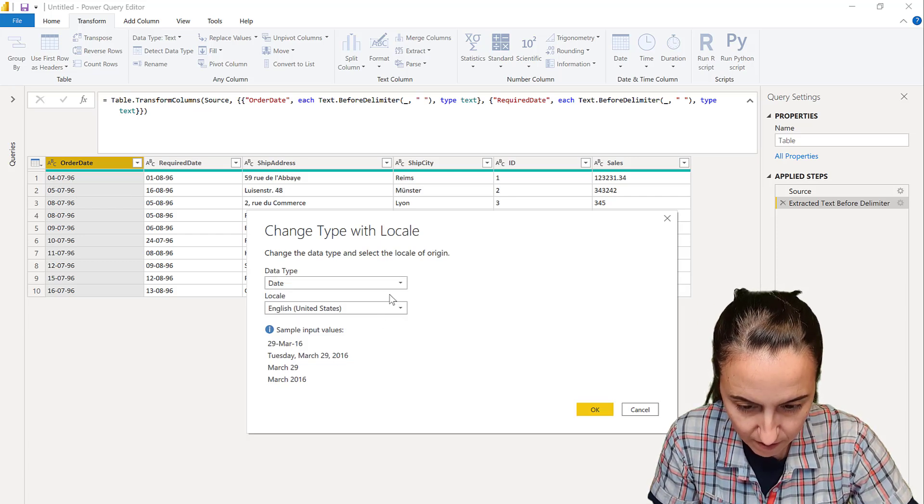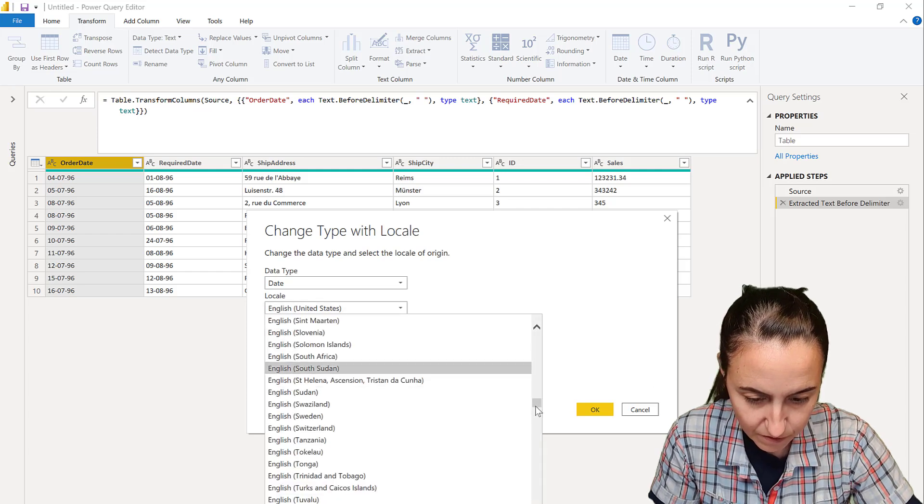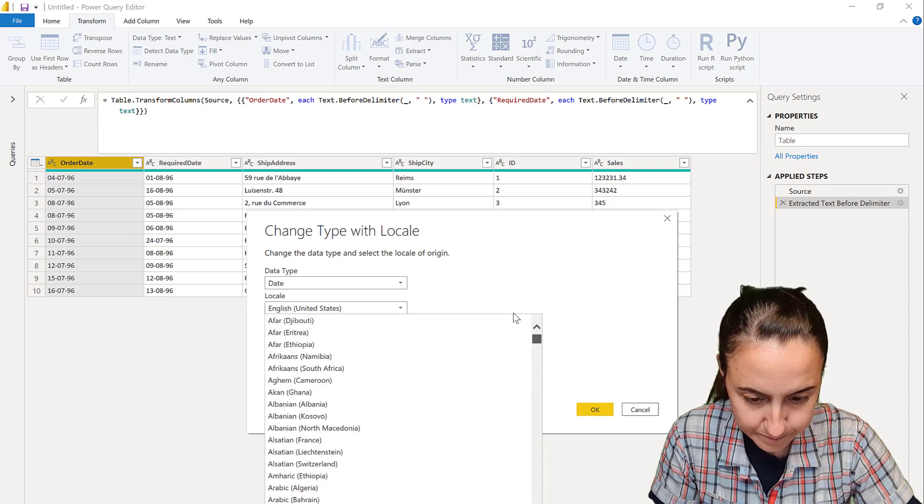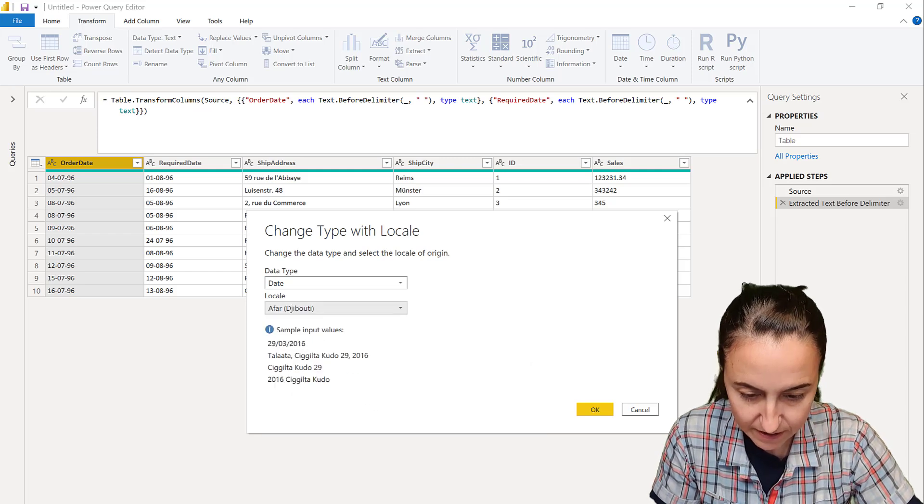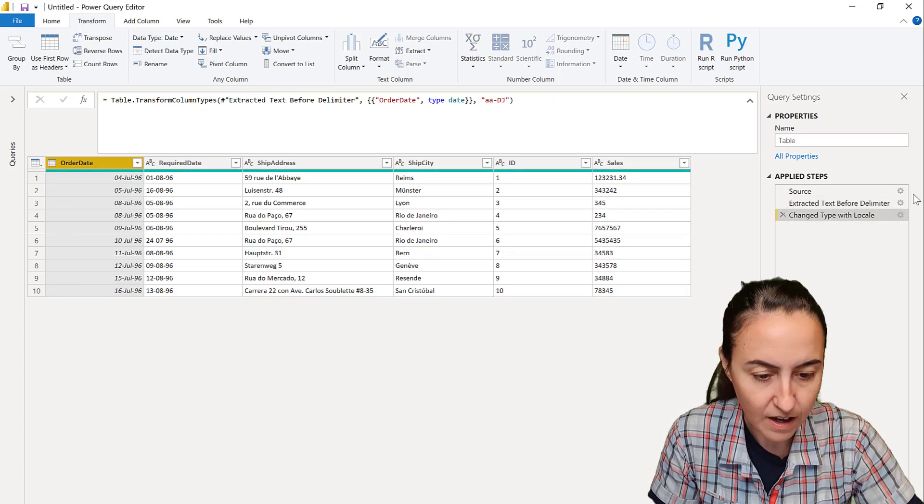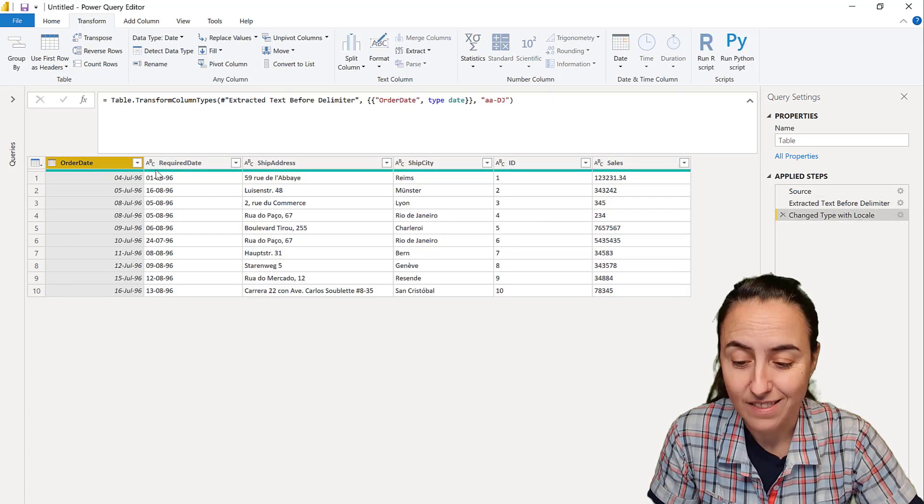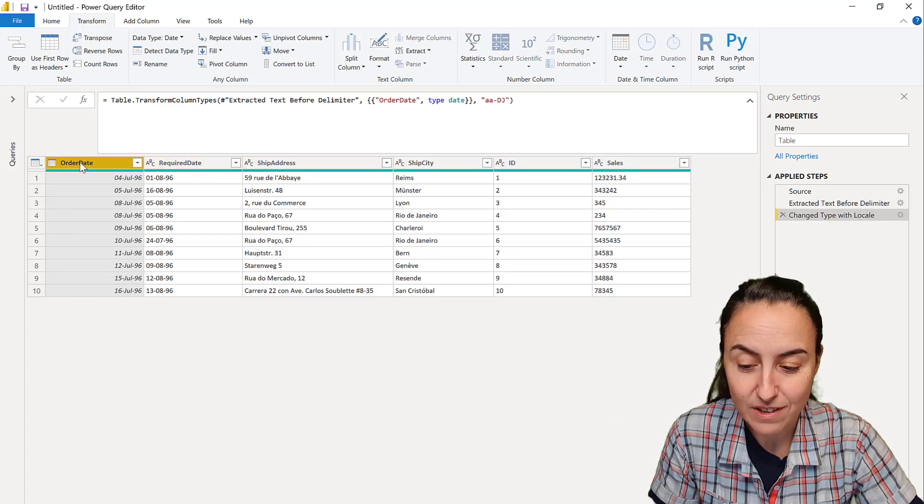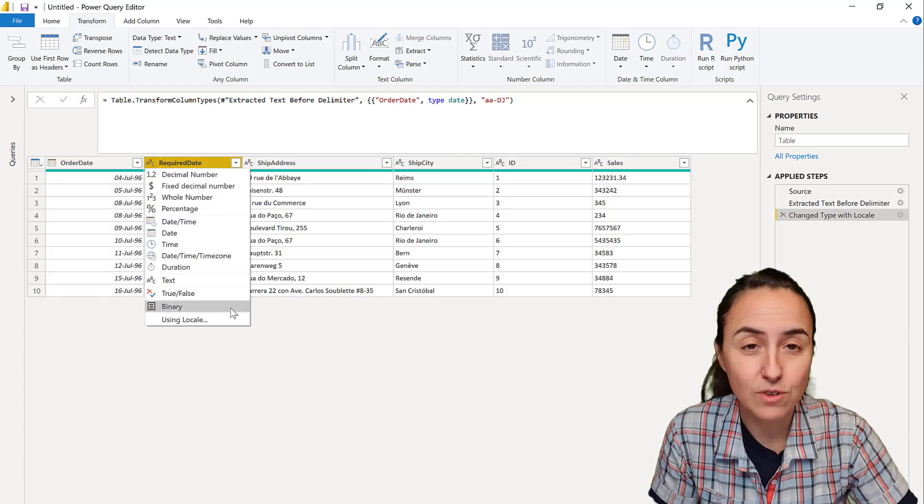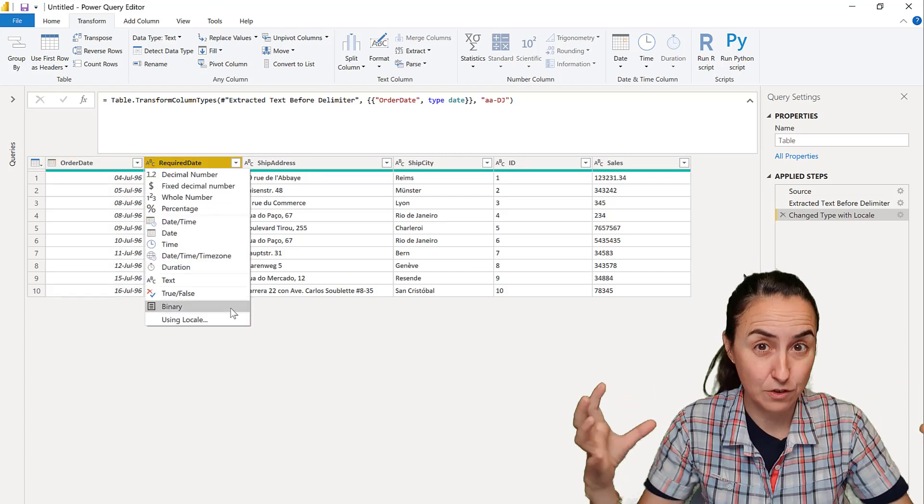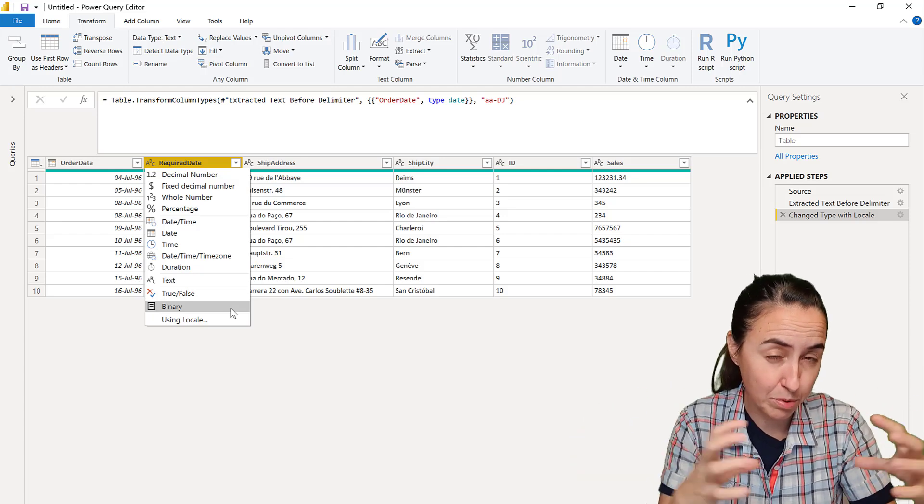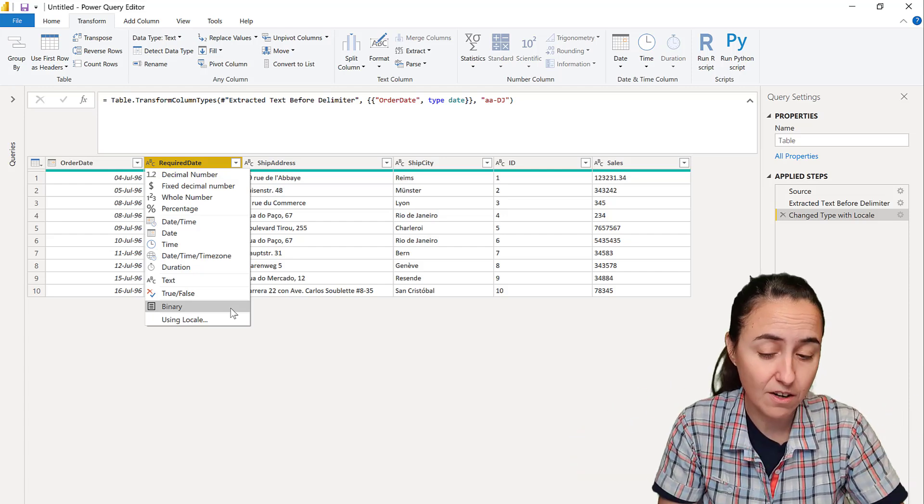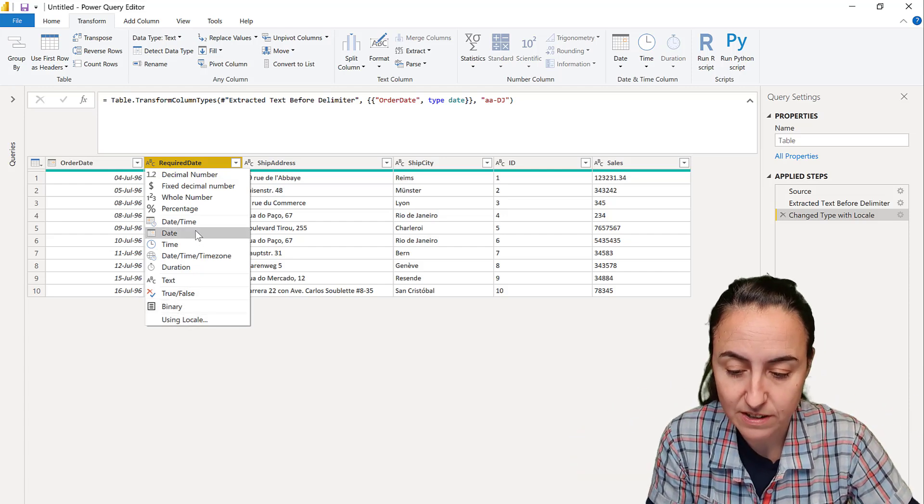And I've learned that the first one is that type, so you go there and then it creates one step. If you don't do this at the same time—you know, sometimes when you're changing types you can change in different steps and Power BI puts the code together—it doesn't happen with regional settings.